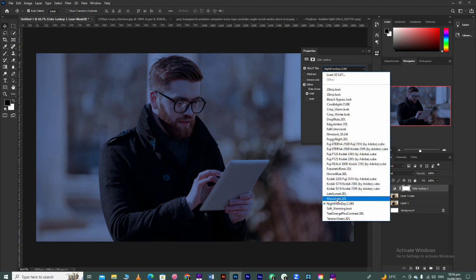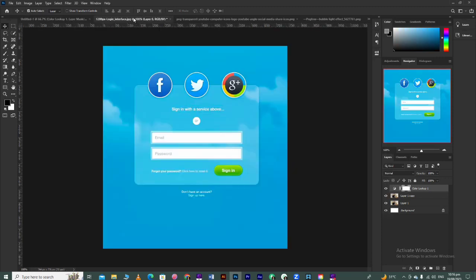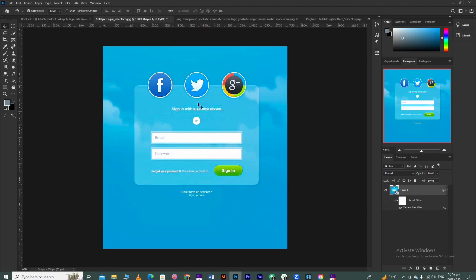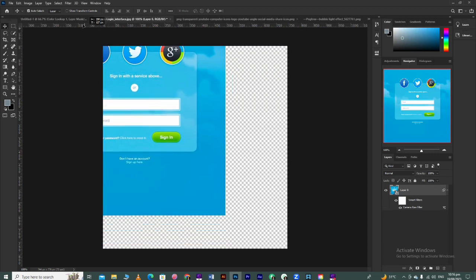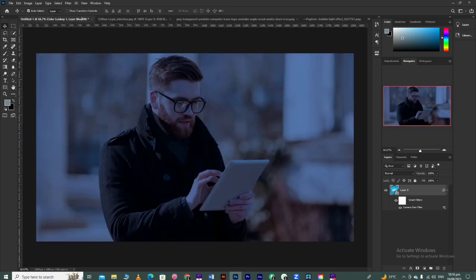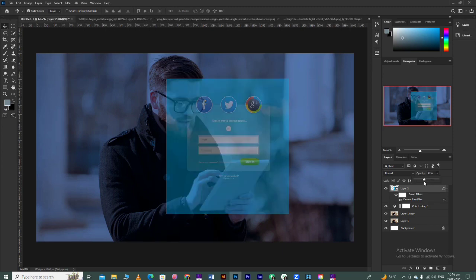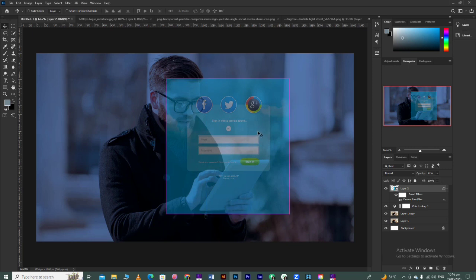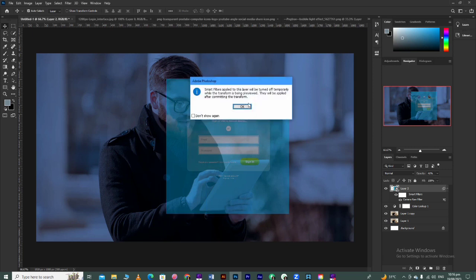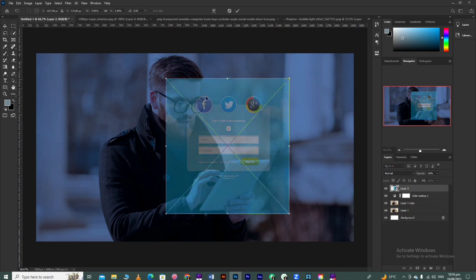Now you can take any interface - download it from Google, then drag and drop it. After drag and drop, to set it properly, reduce the opacity. Press Control T and resize it. You can keep any size you want - it's your choice.